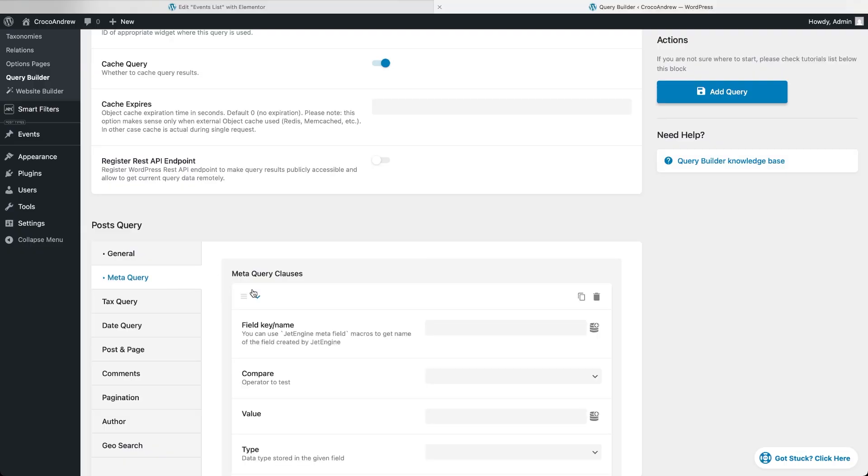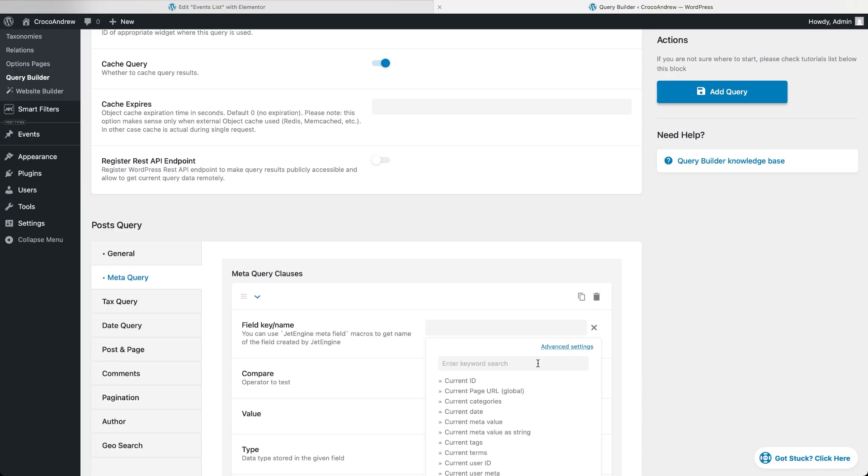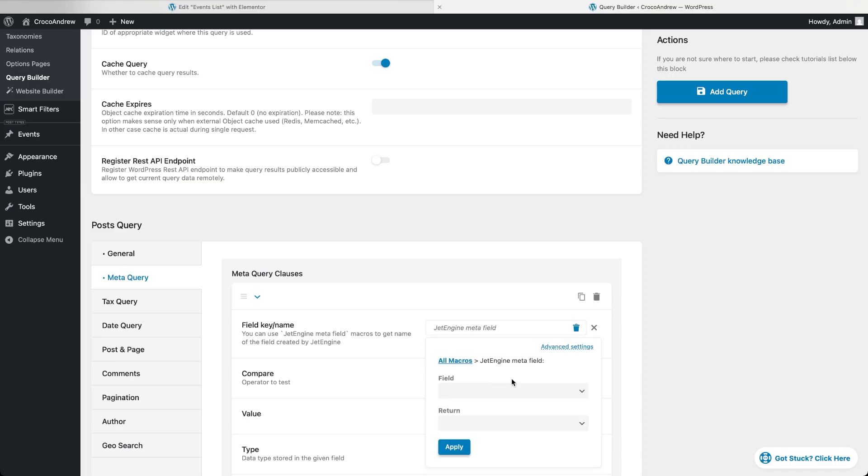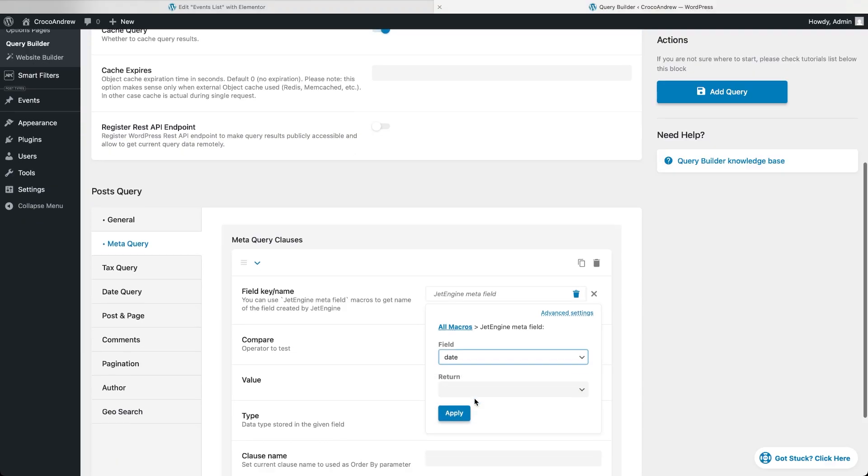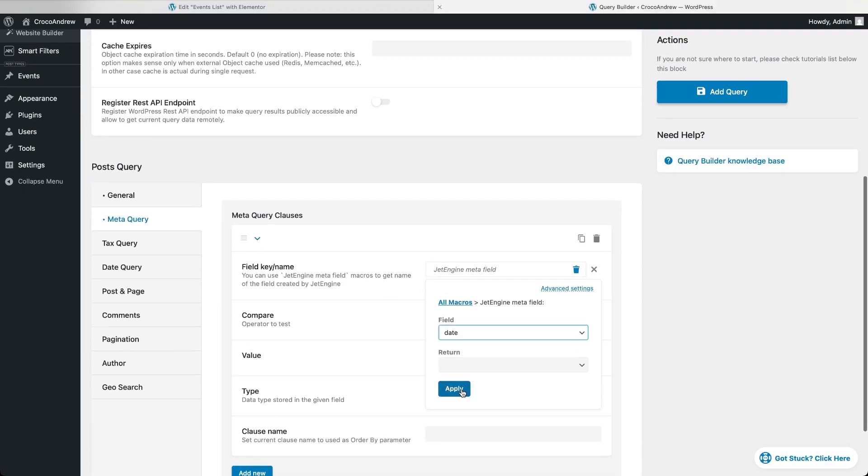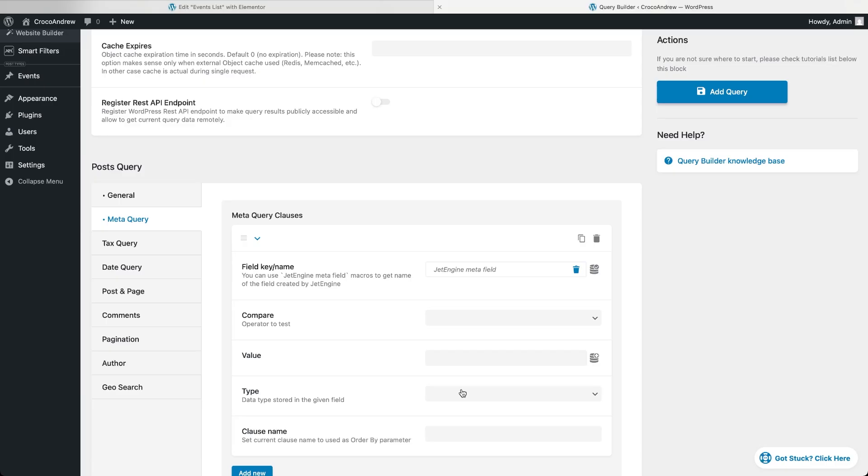Now go to the meta query tab. Click the coin stack icon next to the field name input to start filling in the meta key. Choose the JetEngine meta field as the macro type and select the meta field that contains your event date. Click apply. At this point the query knows where to look inside each post to determine whether it should appear in the listing.